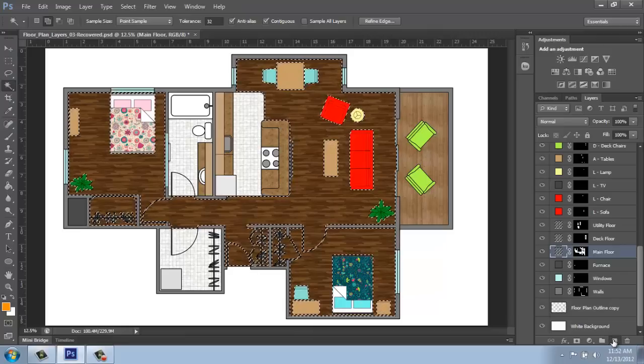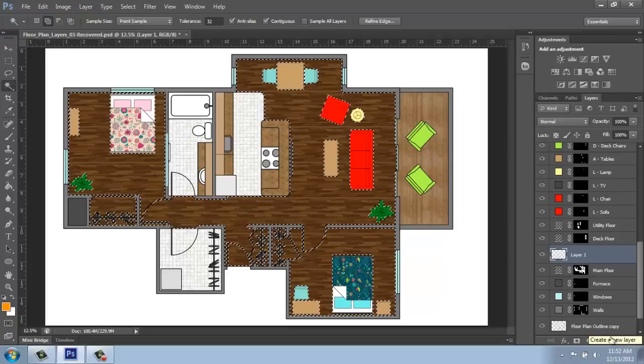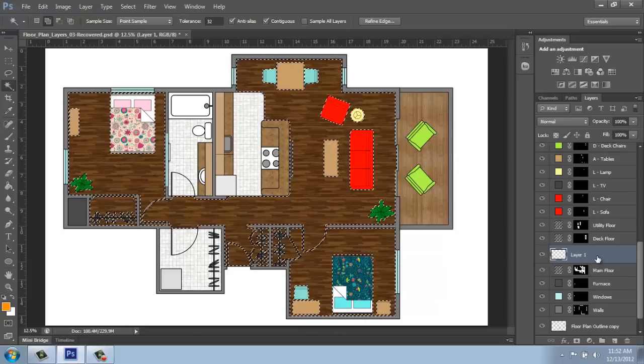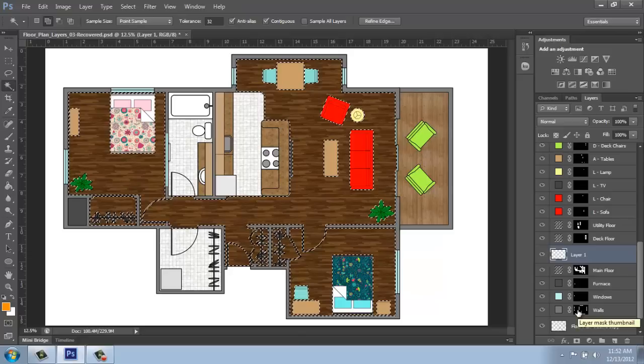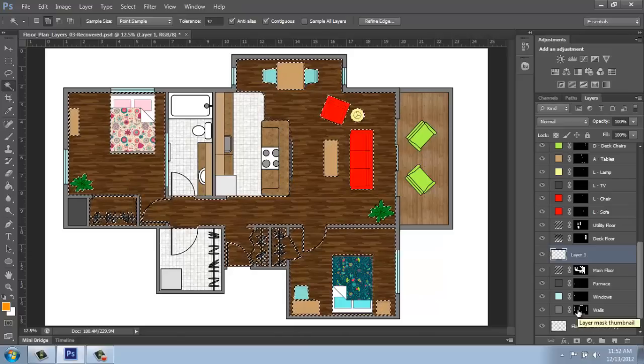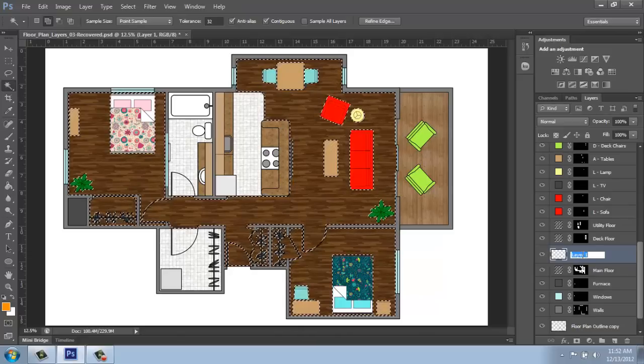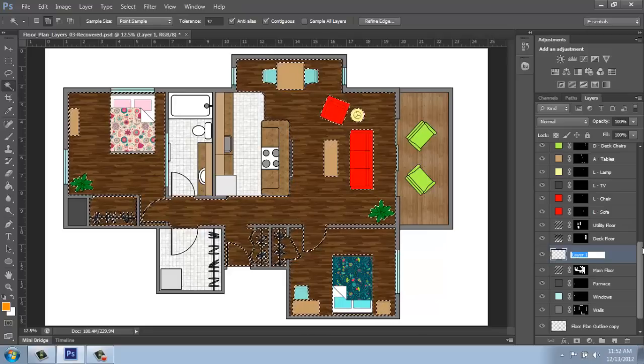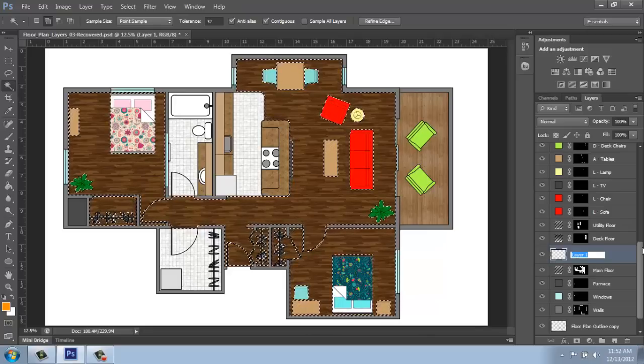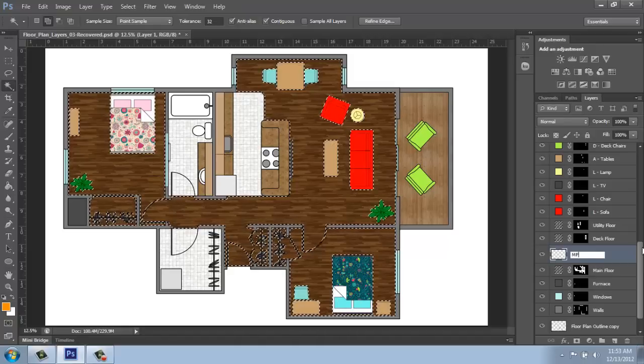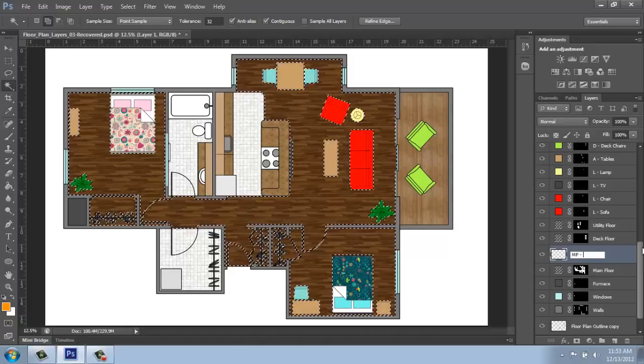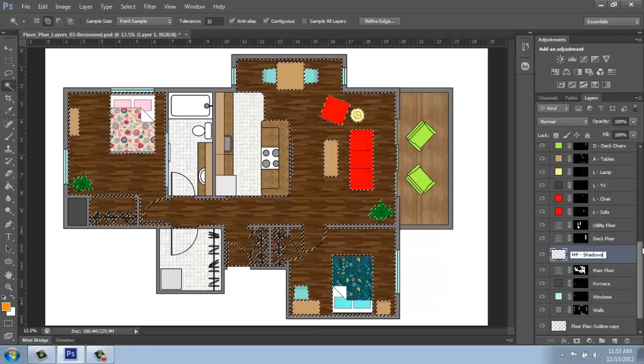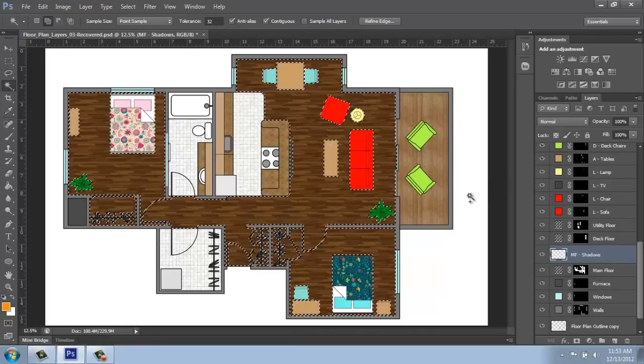Now what I'm going to do is come down to the bottom of the layers palette and click on the new layer button. It's right next to the trash can. Notice this layer looks different than the other ones we've created. It's just a plain blank layer. There's nothing going on there. What I'll do is rename that something that makes more sense. So maybe I'll name it main floor, so maybe MF, and dash shadows.